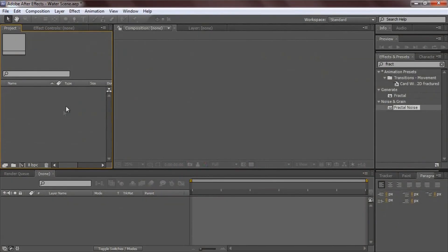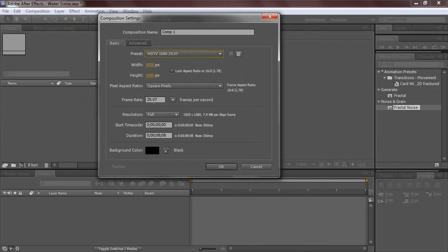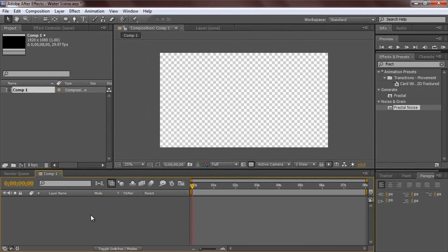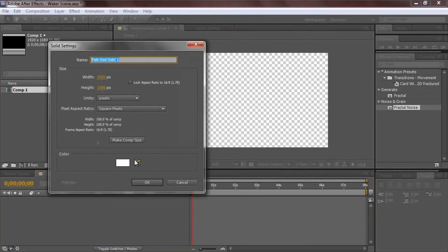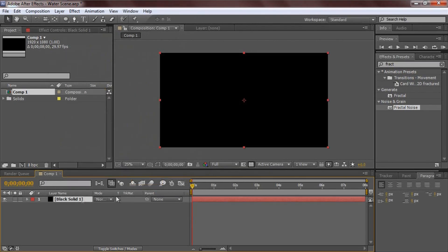Let's jump right into it. First, create a new composition and make sure it's at 1080p, 30 frames per second, and set it to 8 seconds. This is frames, this is seconds, this is hours — just make sure it's at 8 seconds or however long you want. Hit OK. Now right-click, go New Solid, make it black, make it comp size, hit OK, and rename it 'scene'.